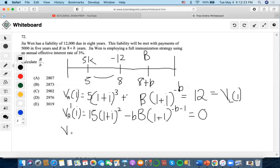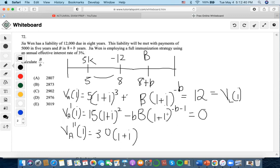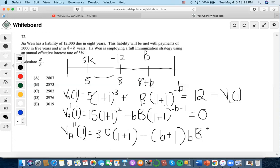Now it's time to go to the third part, which is convexity. We're going to take the second derivative this time. So we're going to do 3 times (1+i), and since the exponent is negative it becomes positive. Then B times B times (1+i), minus one from the exponent.